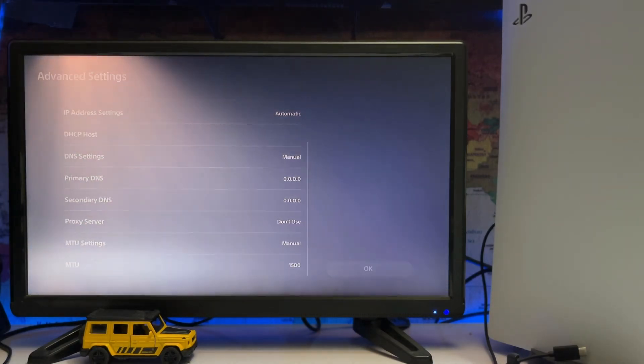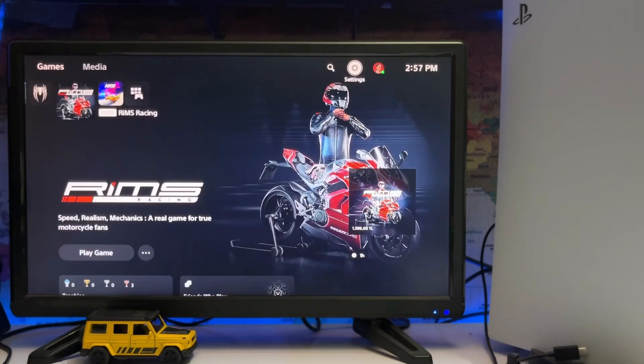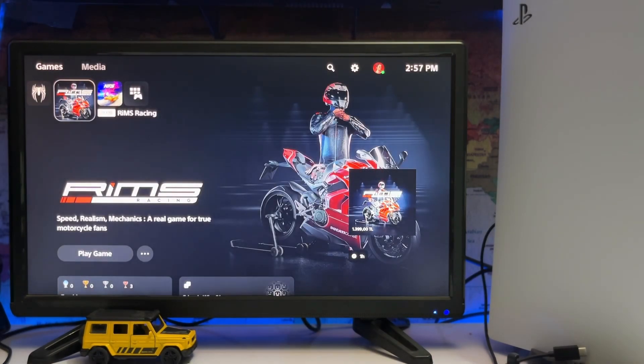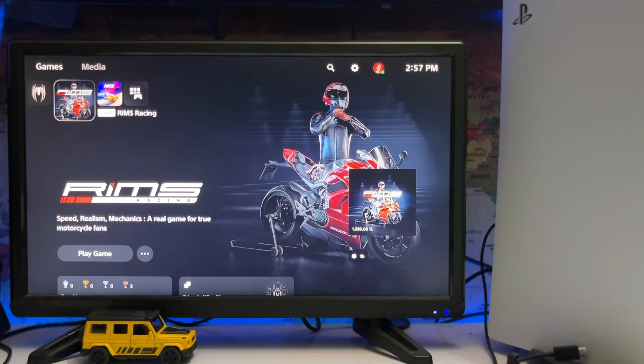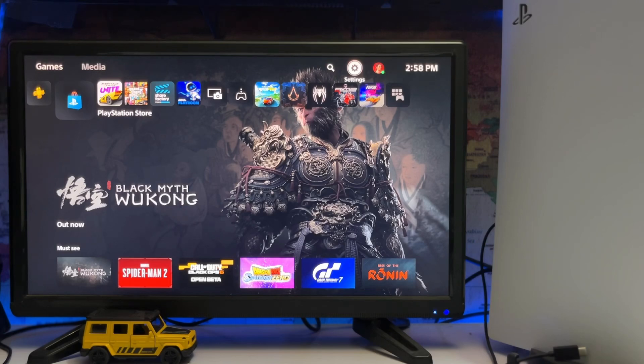Make sure the MTU setting is 1500. After that, connect to the internet and your PlayStation 5 will appear online.